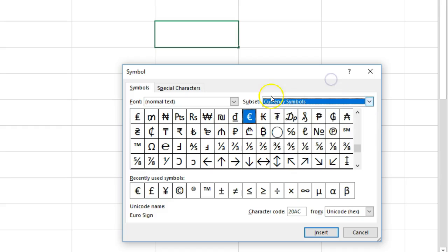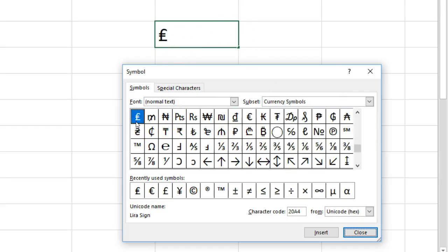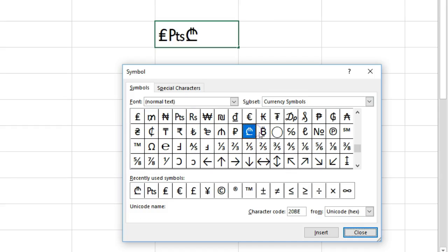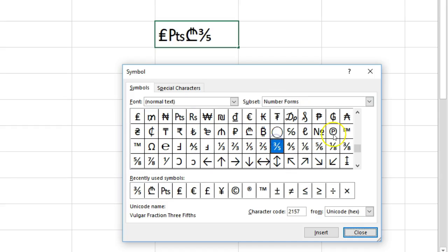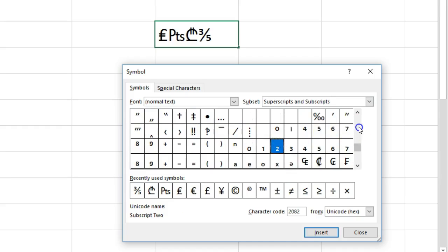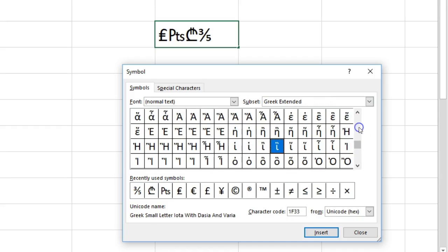And so what you do is to insert it, you can just double click. And as you see on the top, it just keeps adding. And there's a lot of symbols.